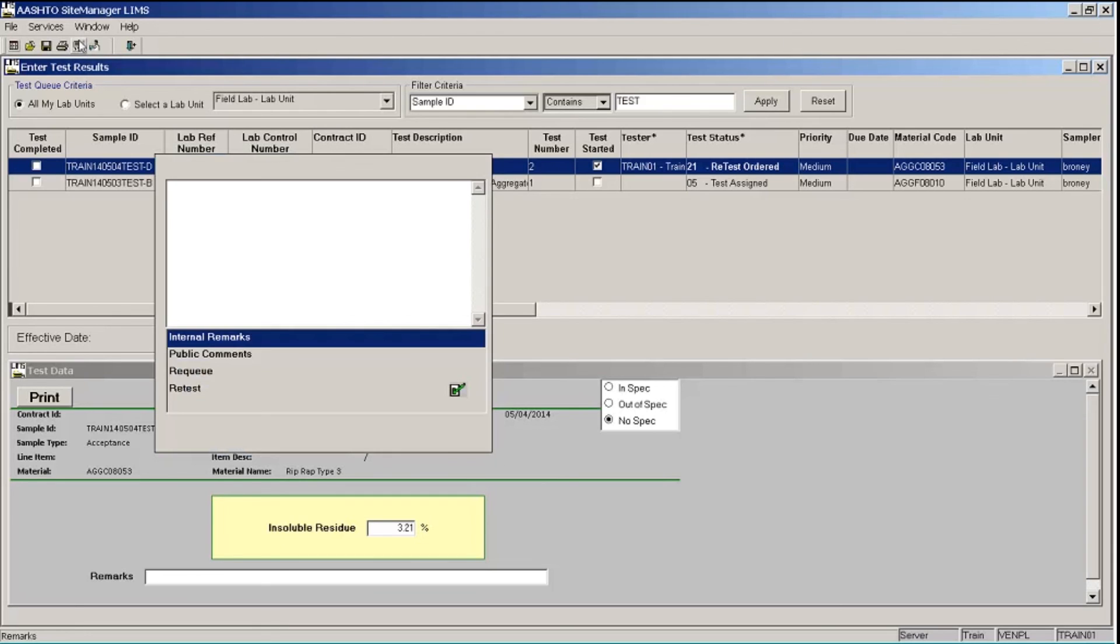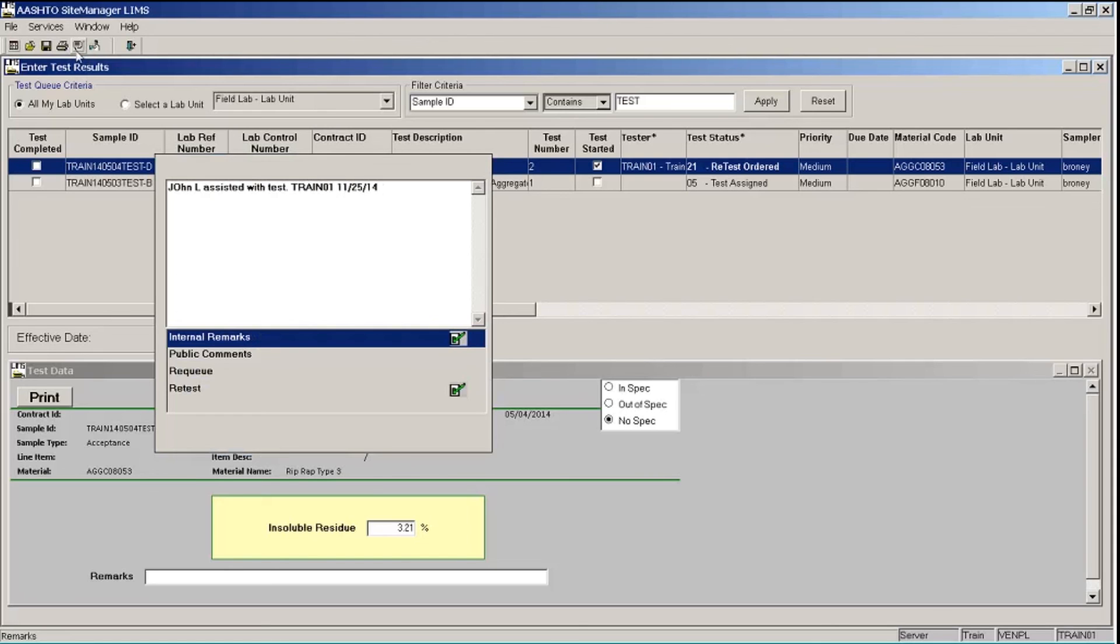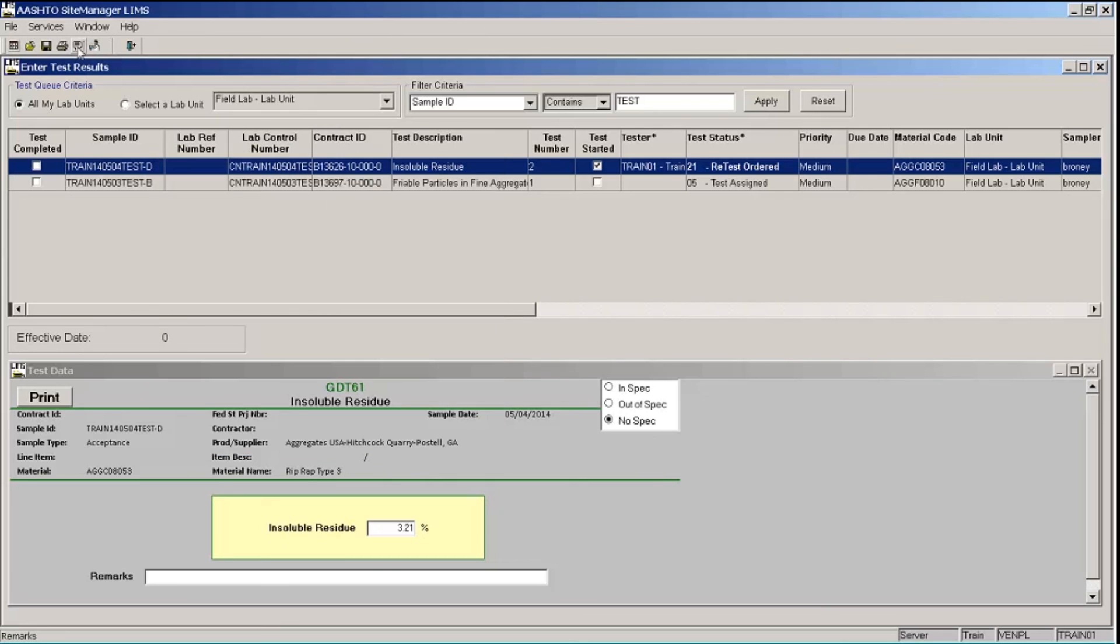And I want to add a remark to show that he helped on this test. So I'm going to click the remarks button. And this time I'm going to stay in the internal remarks type and just type John L. Assisted with Test, train01 and the date. And I'll click the remarks button again to close my remarks box.